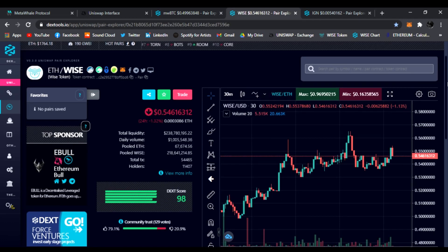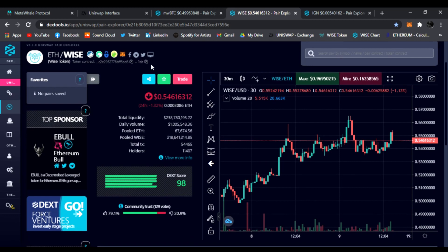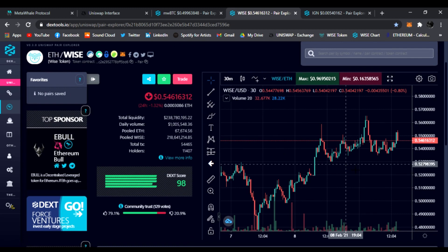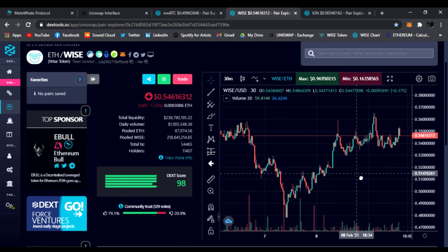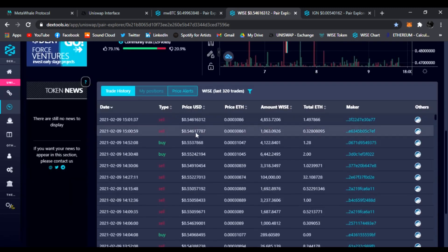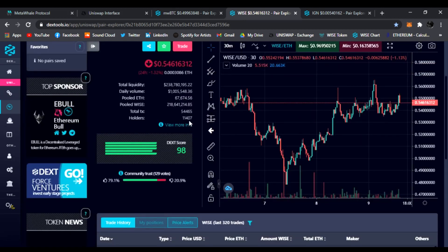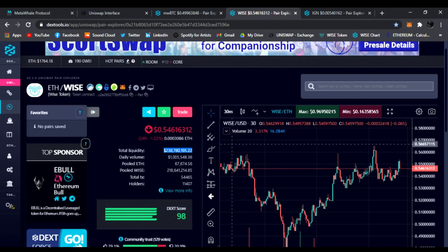Of course, I want to check out some other DeFi projects. Let's see. This one is WISE. This one's the ETH slash WISE pair. We're here on DEXTools. WISE is still doing its thing. It's at 54 cents, holding strong with Ethereum.